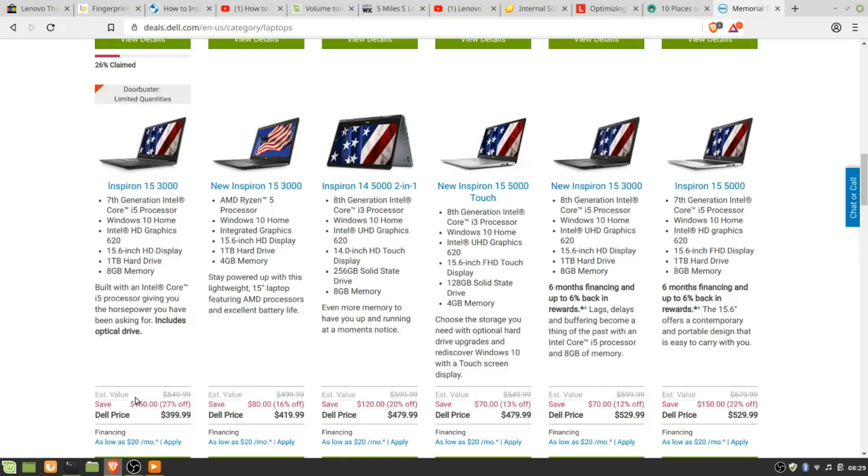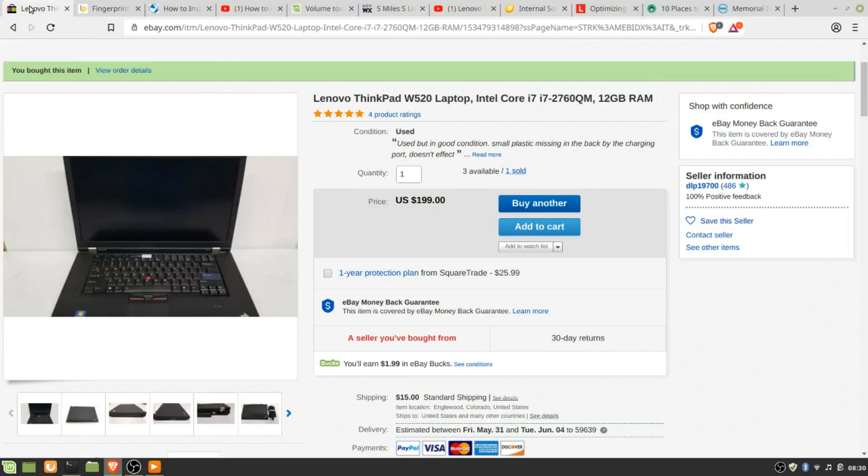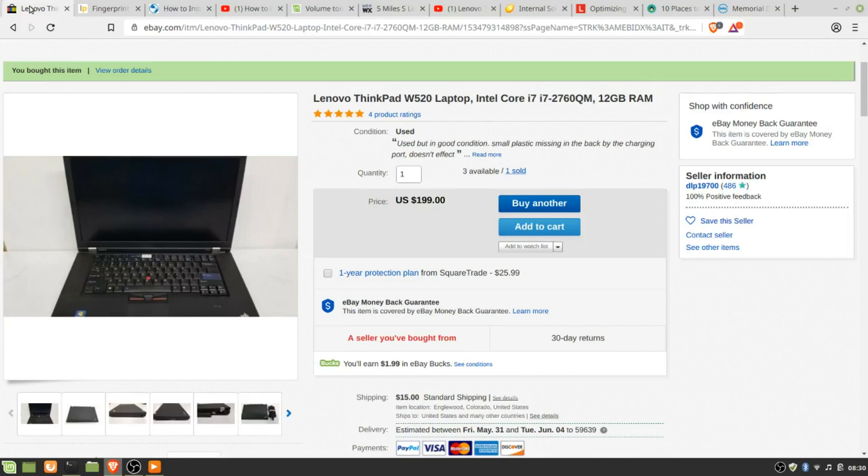So after looking, I decided upon the Lenovo ThinkPad W520, and this is the one that I happened to come across. This had 12 gigabytes of memory, a 1080 screen, quad-core i7 processor at 2.4 gigahertz, and slight plastic missing in the back of the charging port. So I ordered it, and it came with Windows 7 on it.